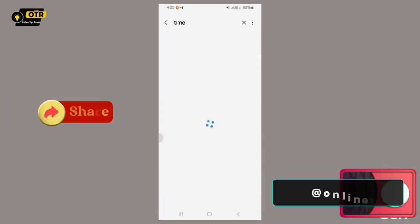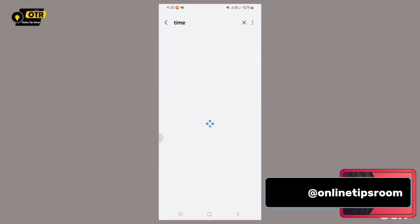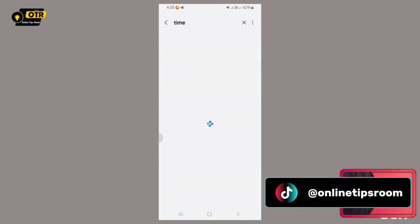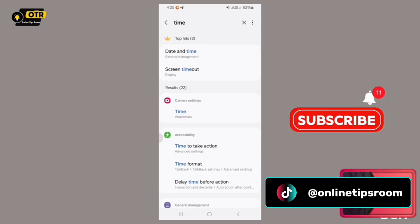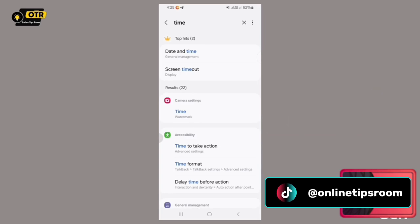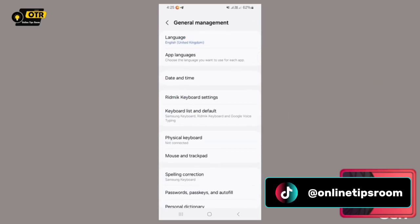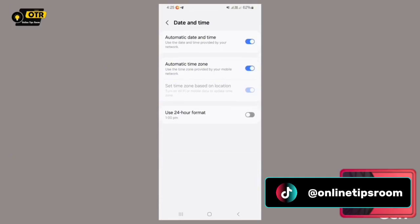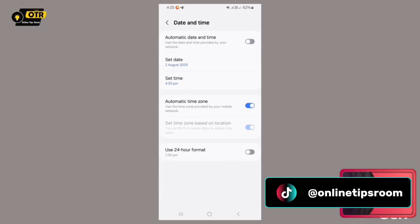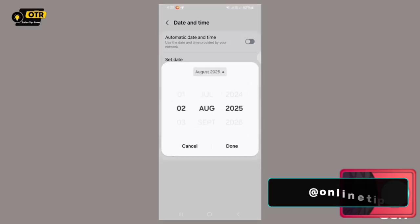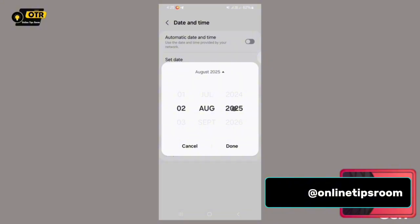First, locate the designated area on your screen and simply click on it. This initial click will serve as the starting point. Following this, you will then proceed to navigate to the date and time settings. Once you have successfully reached the date and time section, there will be an additional crucial step that we need to undertake to complete the necessary adjustments.